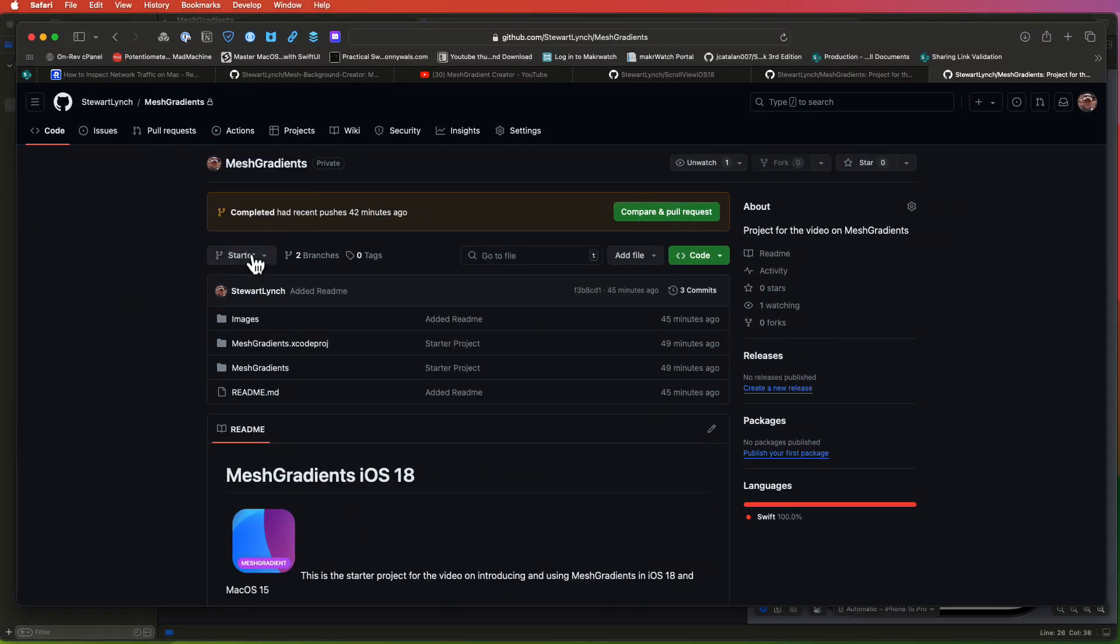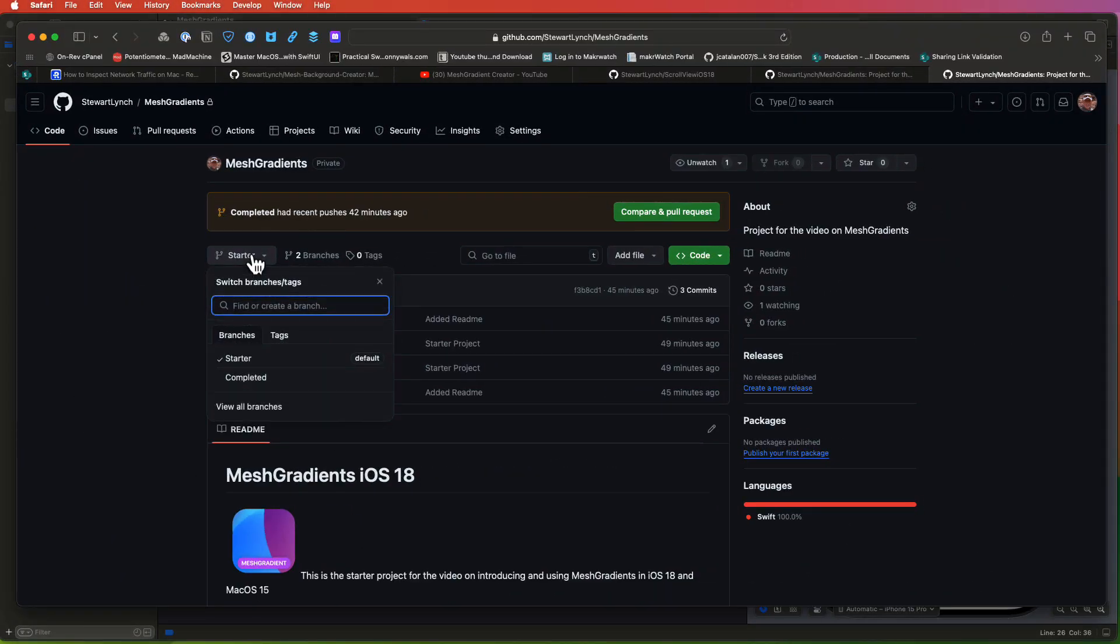There is a starter project for this video and you can download it from the link in the description. There are two branches, so make sure you download the starter project branch. The completed branch contains the source code for the completed project.